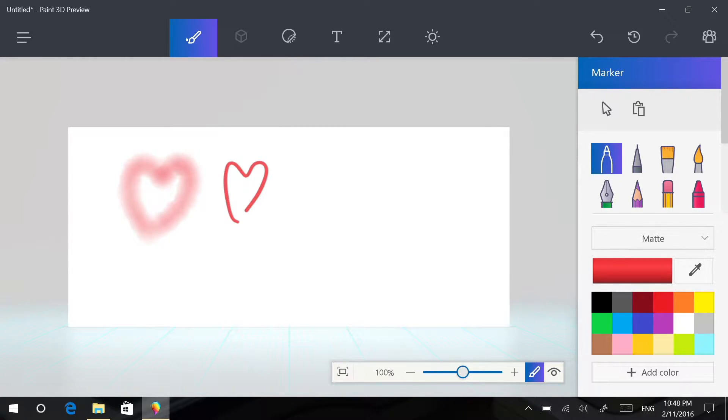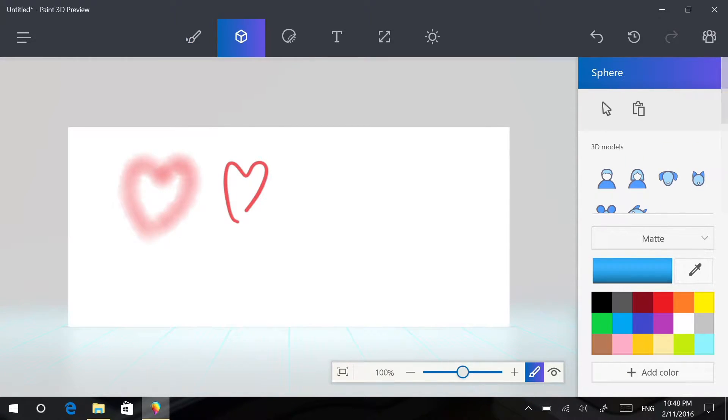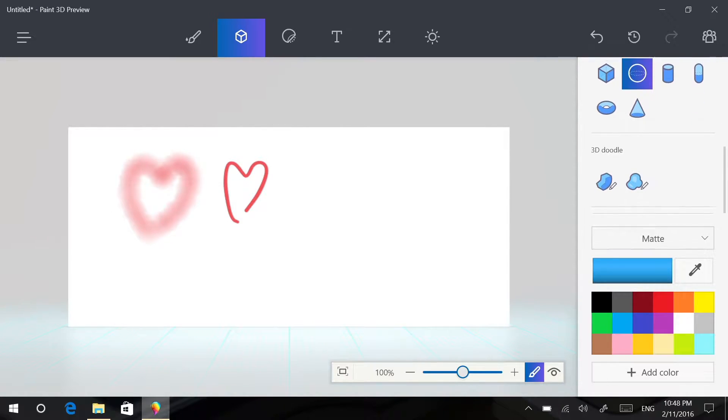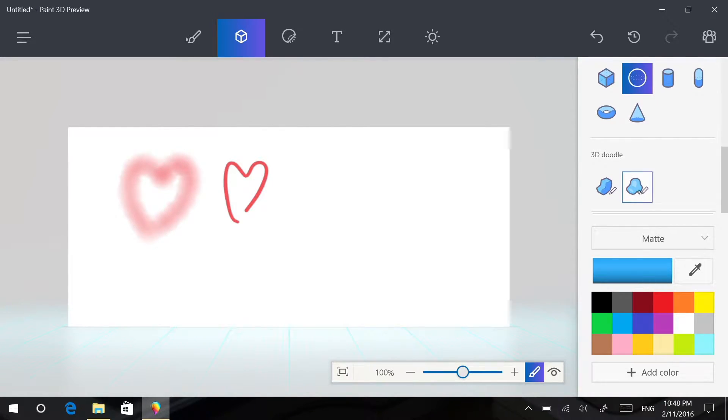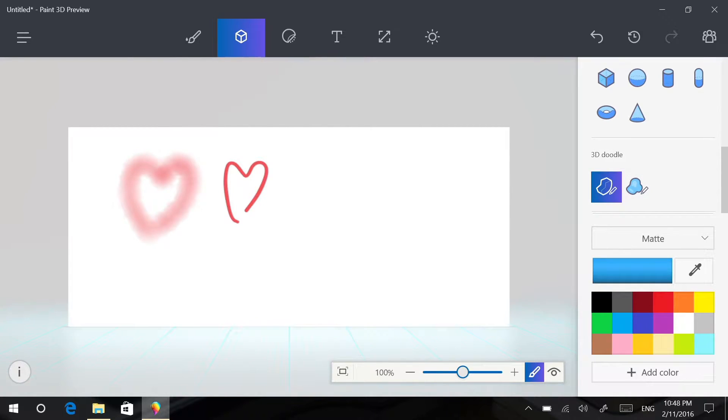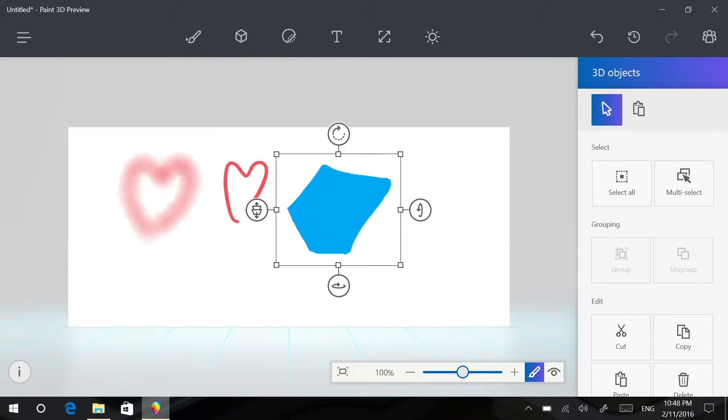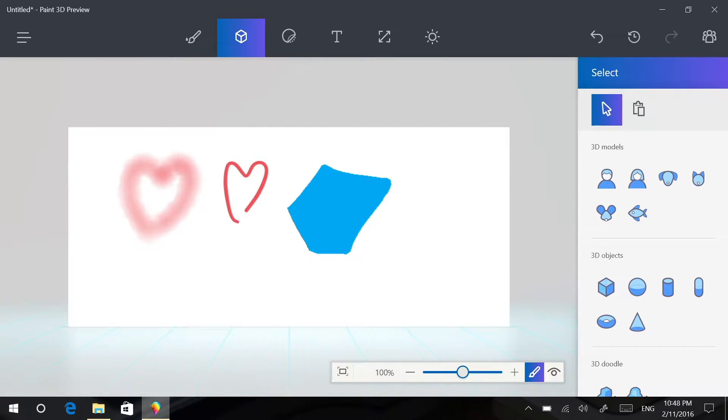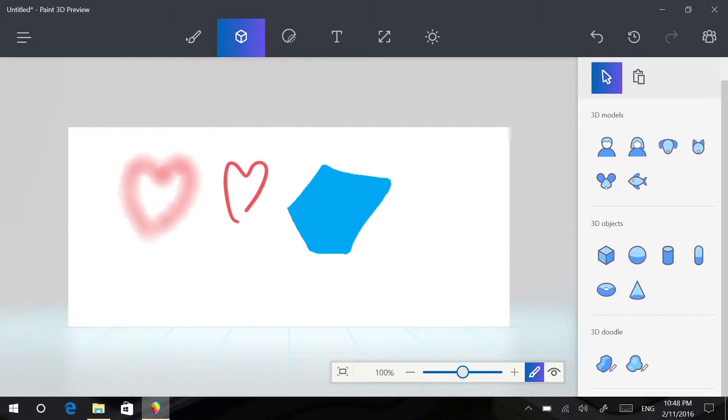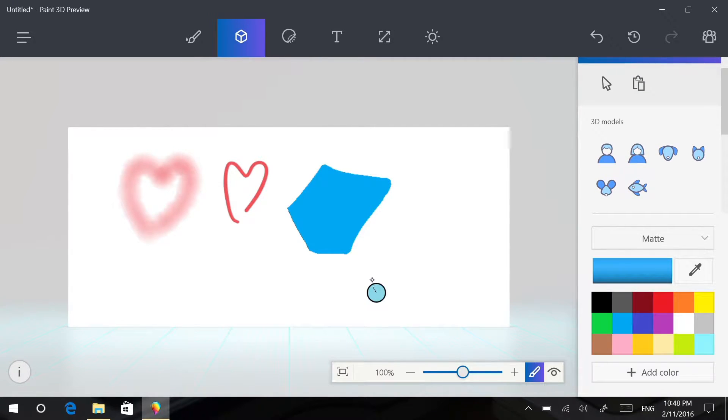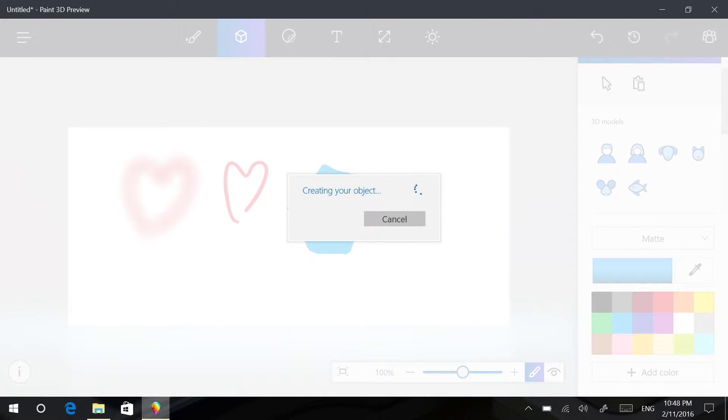You can also switch over to 3D mode and draw some stuff in 3D. So let's do this so I can draw a little square and then I can draw two nubs.